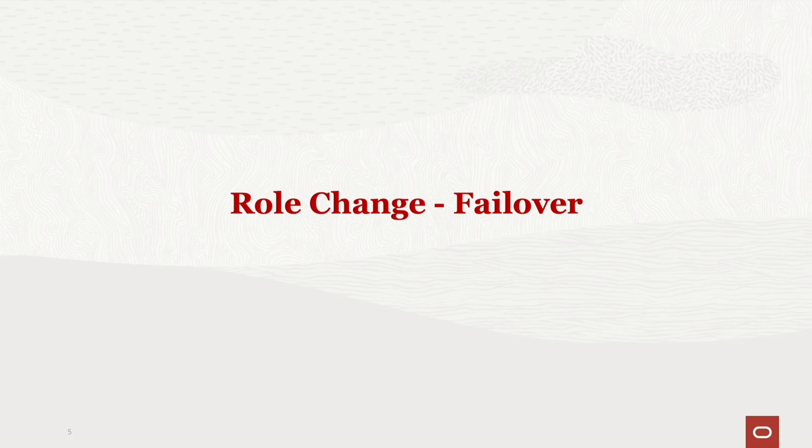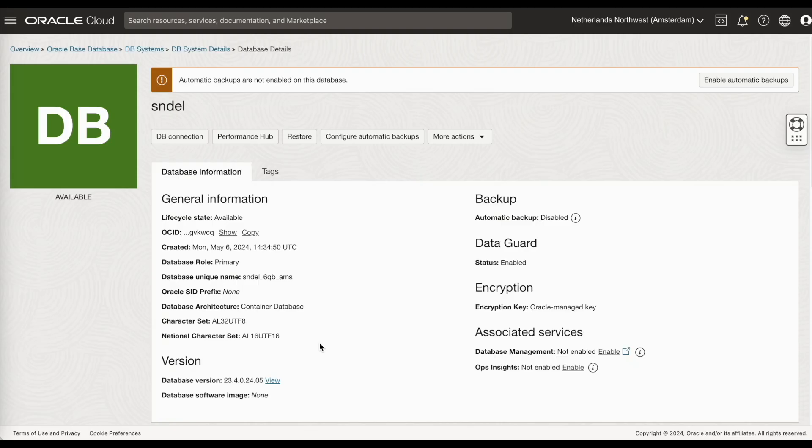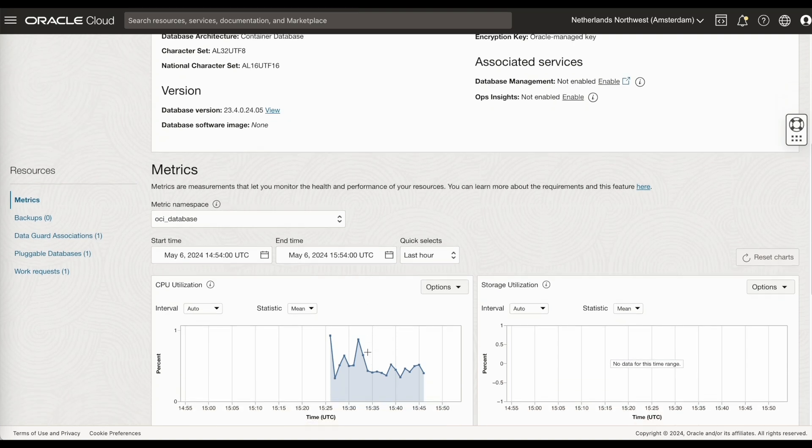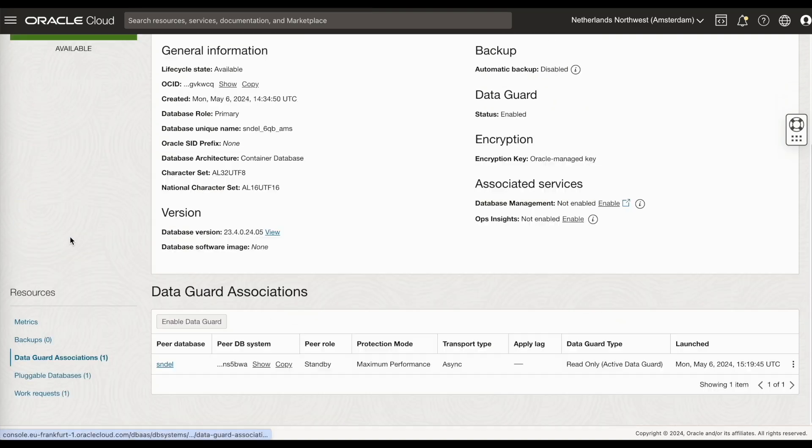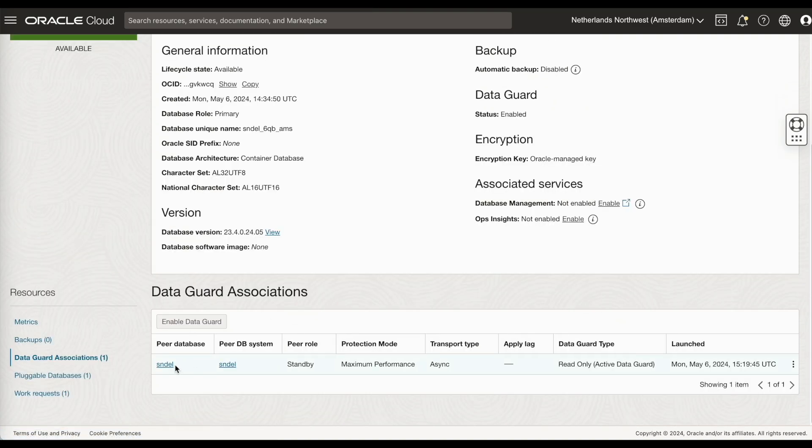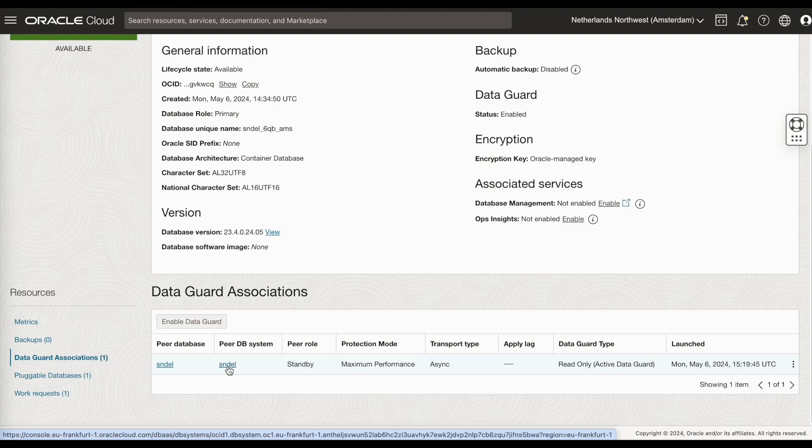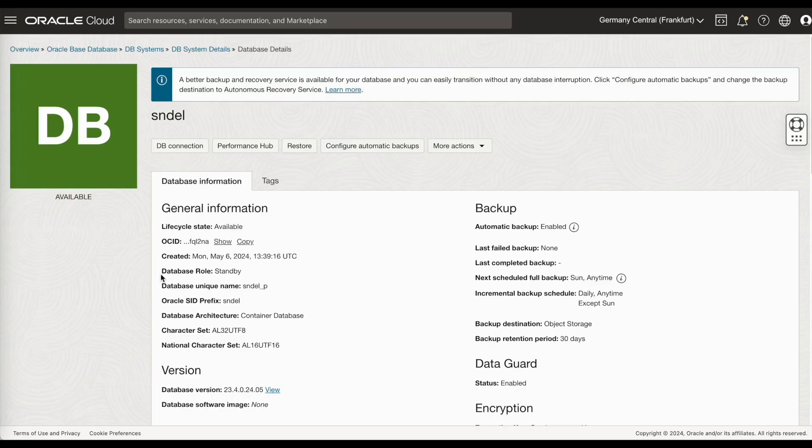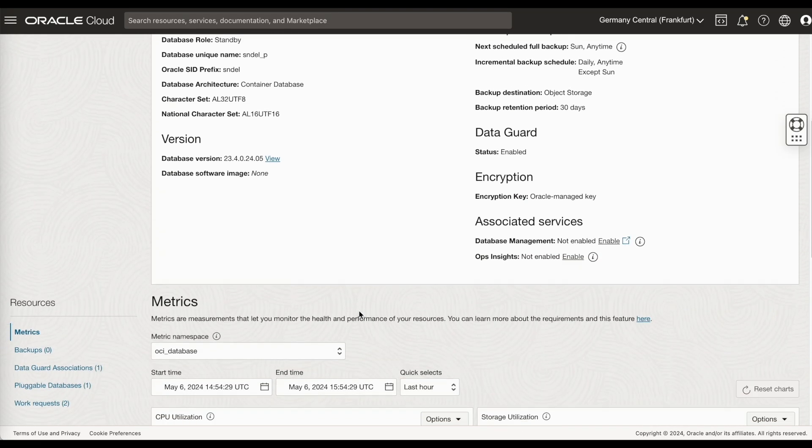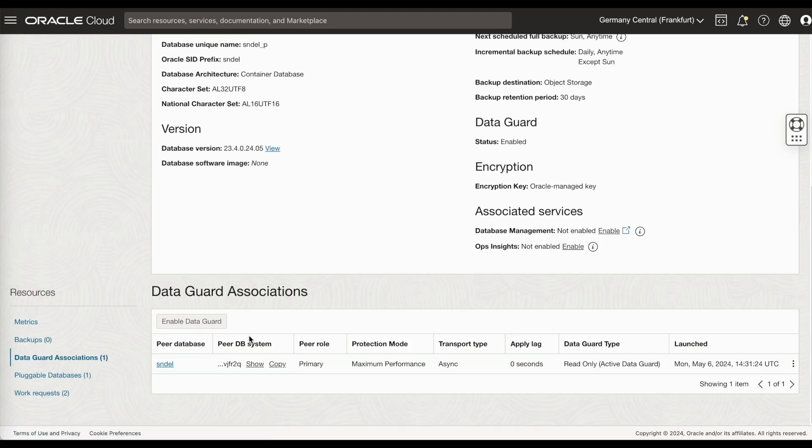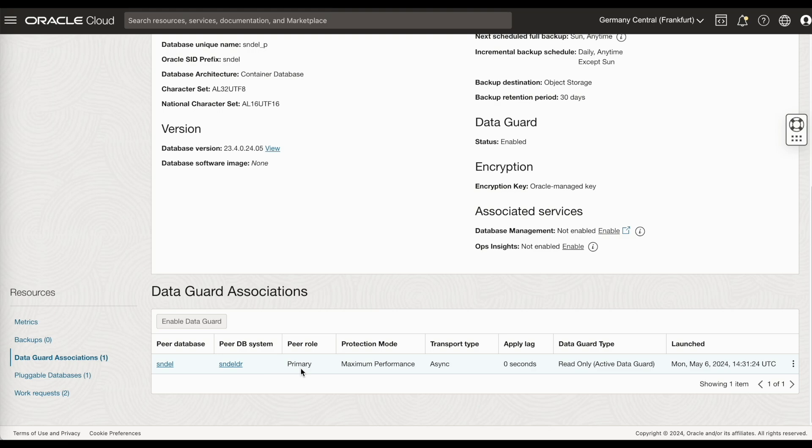This is usually done when there is a real disaster. And you want to activate the standby database. Again, we go to the DataGuard association. As you see that the previous primary is now a standby database. At the standby site. You go to DataGuard associations. And click on failover.